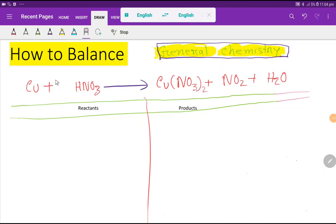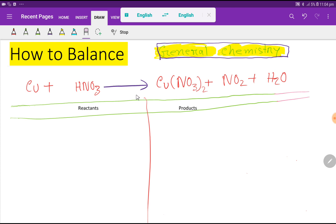Welcome to the channel. Today we are going to balance this reaction. We have copper, nitric acid, copper nitrate, nitrogen dioxide, and water. To balance this reaction, we have to make a tally like this — a reactant side and a product side.